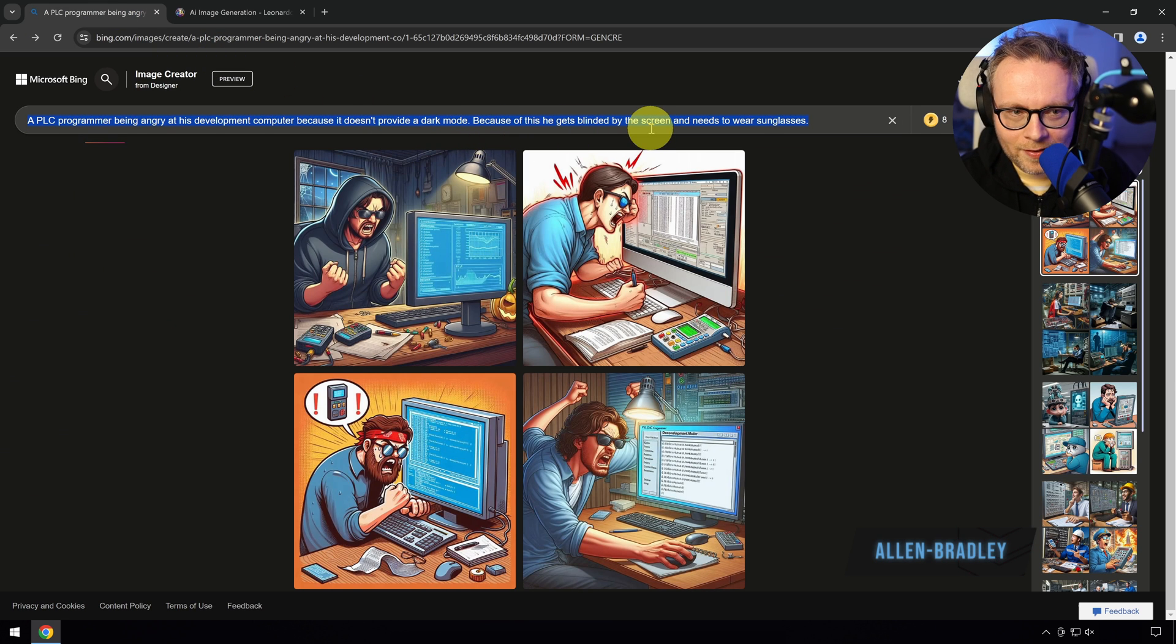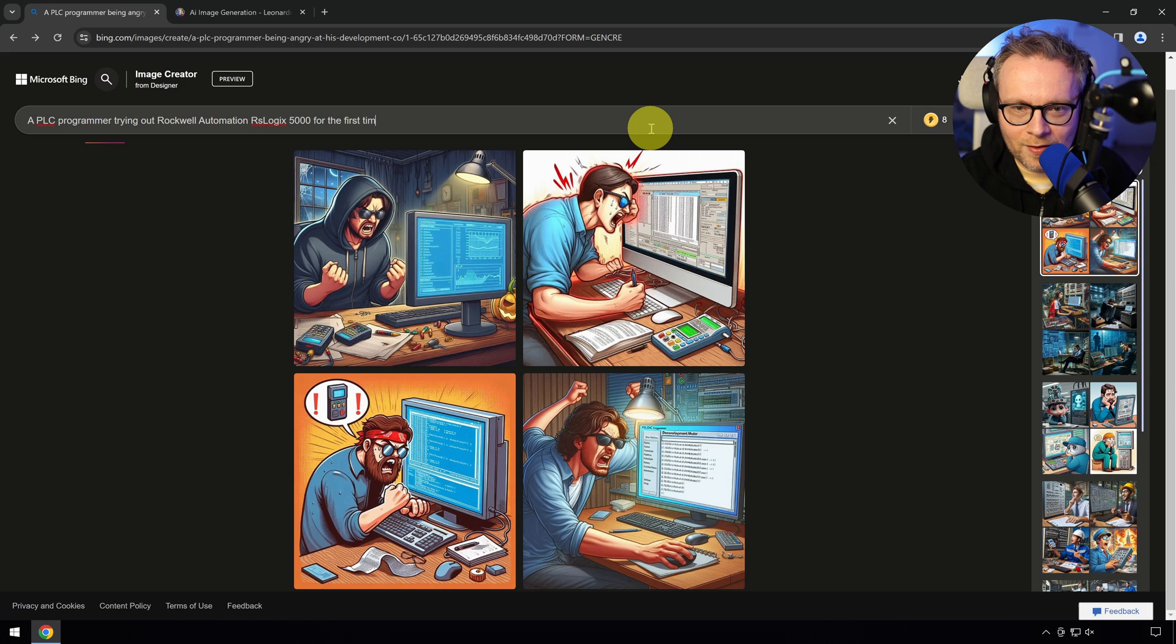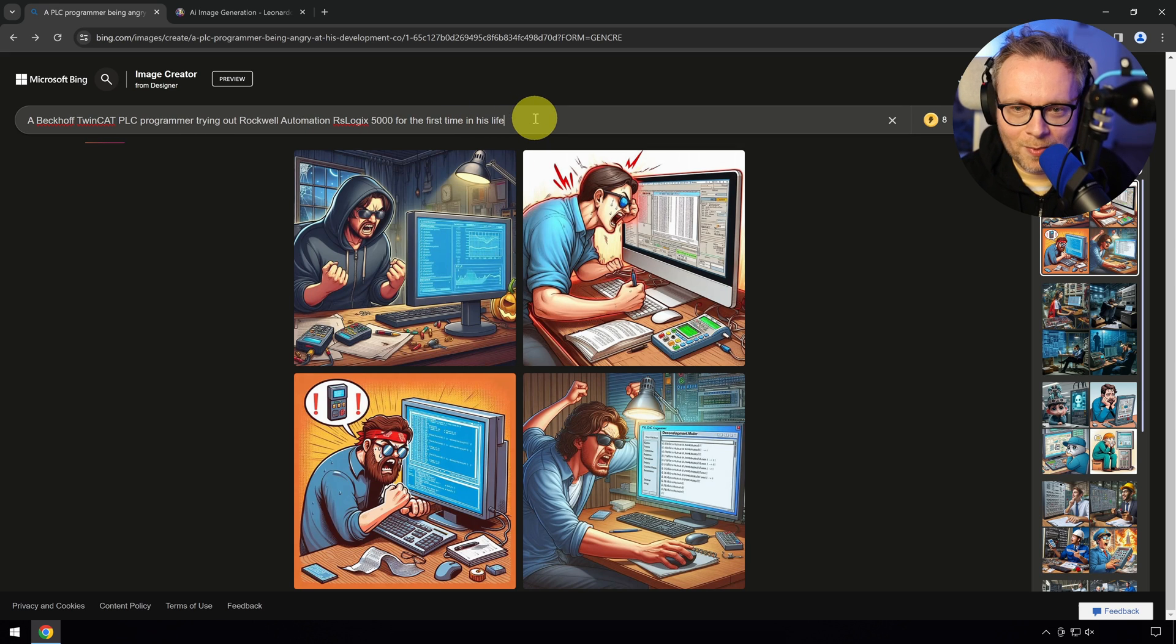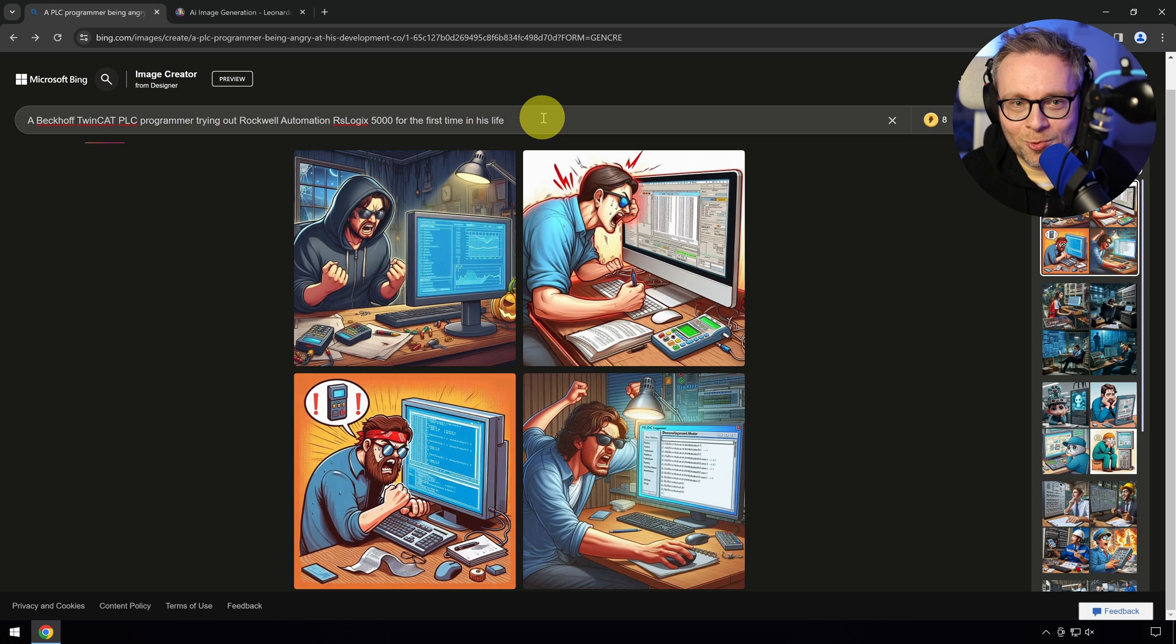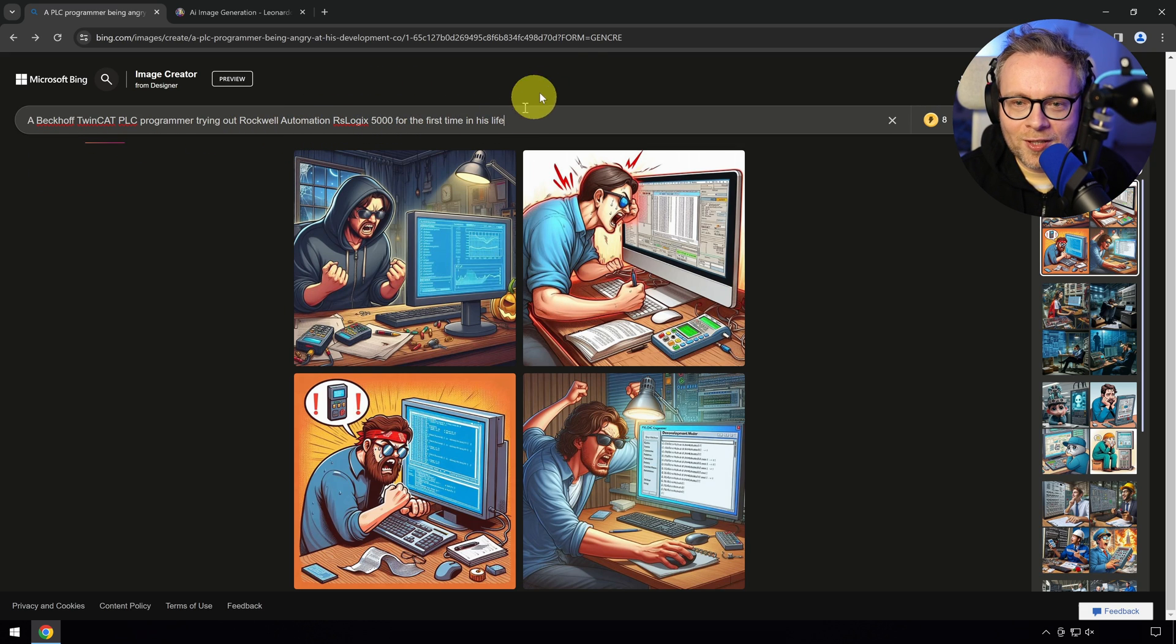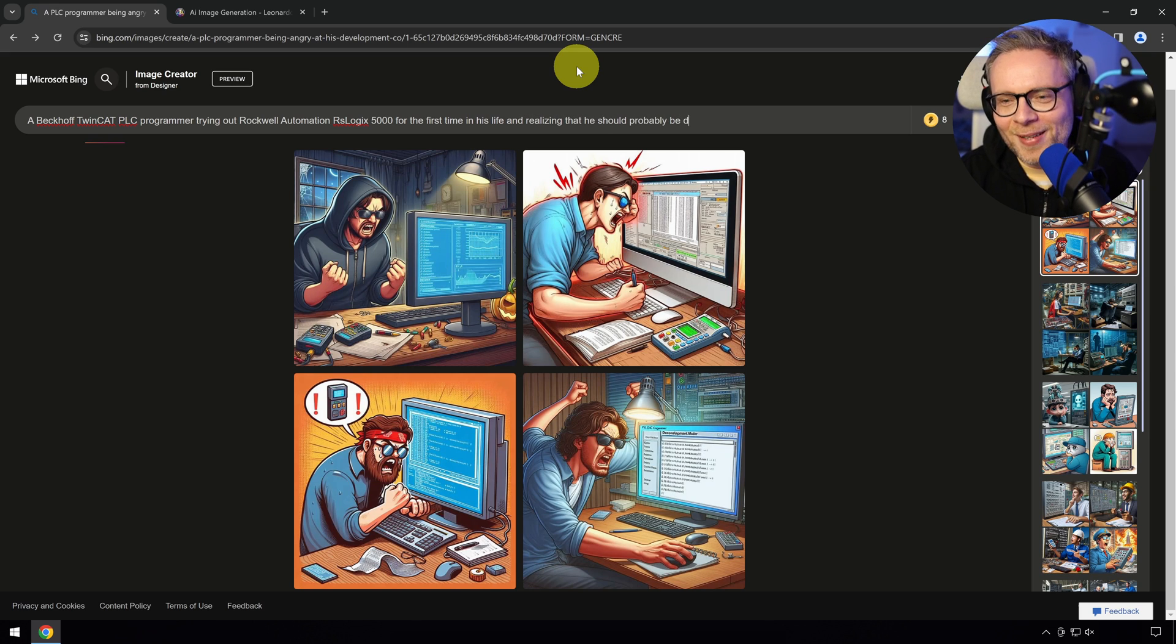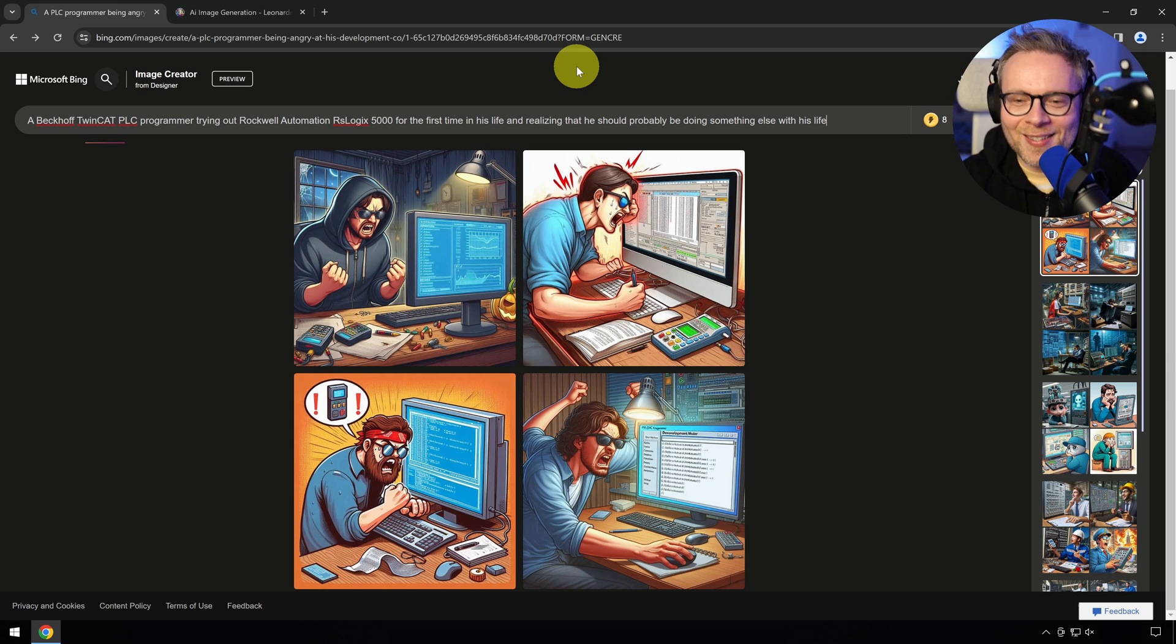A last one. A Beckhoff TwinCAT PLC programmer trying out Rockwell automation RS Logix 5000 for the first time in his life and realizing that he should probably be doing something else with his life. Let's see how a guy that is thinking this looks like.